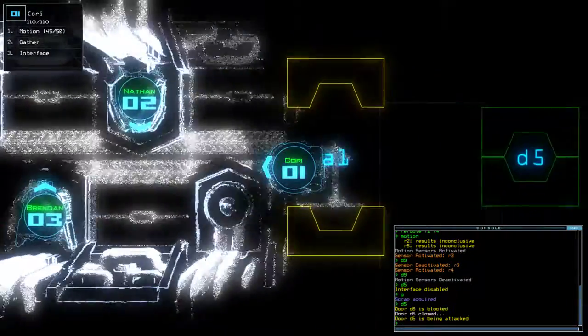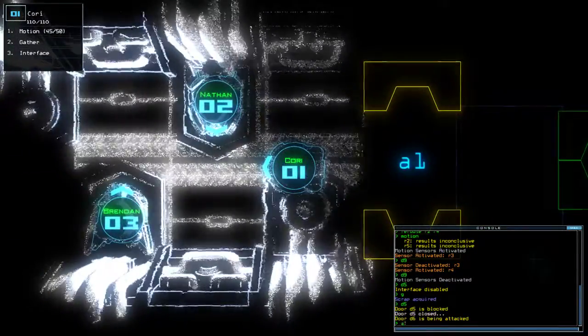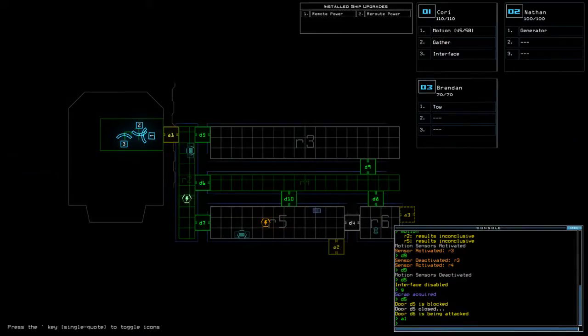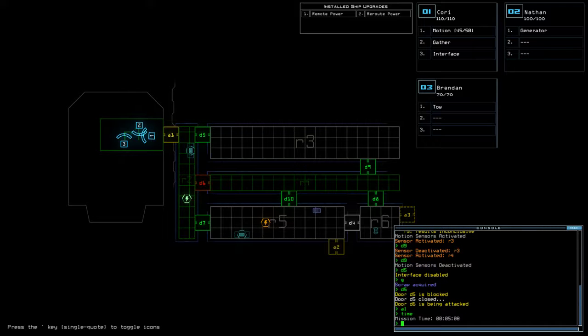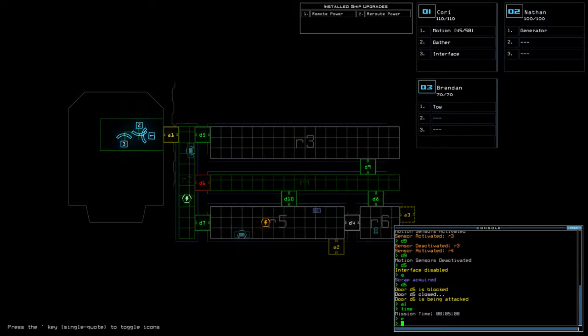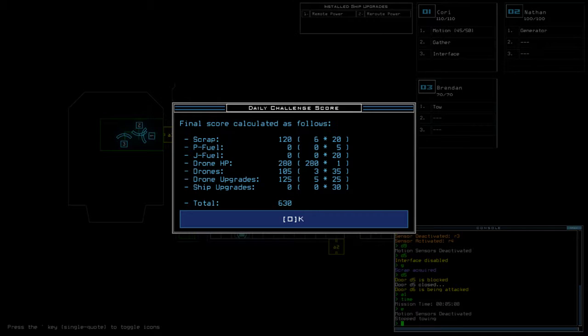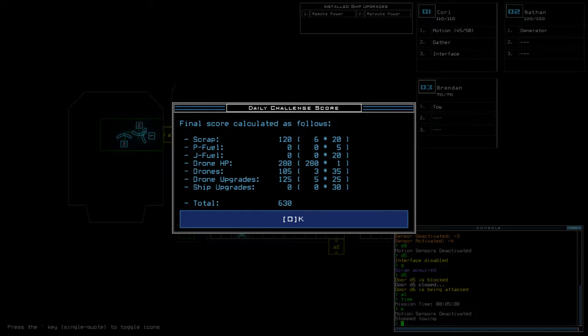Excellent stuff. And only using a single drone today. So, time today was five minutes and eight seconds. We go out on a score of six hundred and thirty with six scrap. I can't remember. Two or three of those were actually hidden scraps.